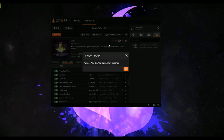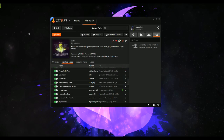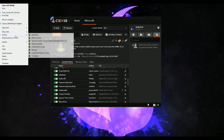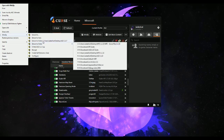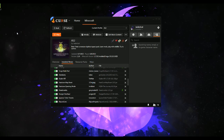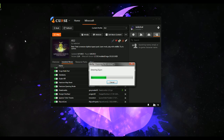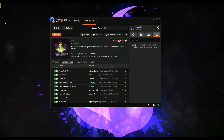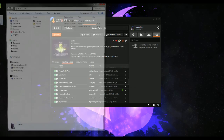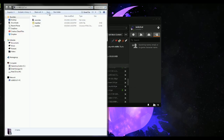It says it successfully exported. We press OK. So then, if we were to go here and extract to folder — now we have all of our lovely things.